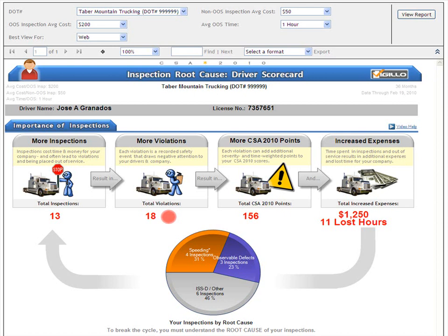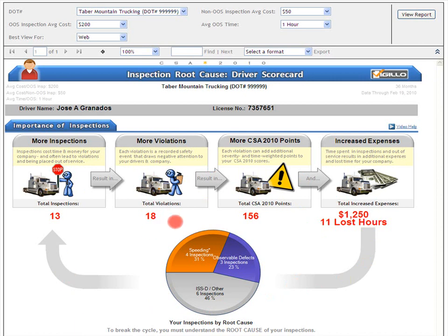If you can reduce or eliminate these root cause triggers, then you can greatly reduce or eliminate inspections and thereby all violations — not just speeding and observable defect violations. We'll see more examples in later scorecard sections.